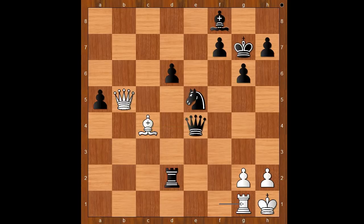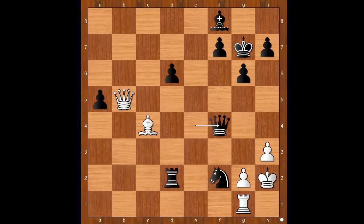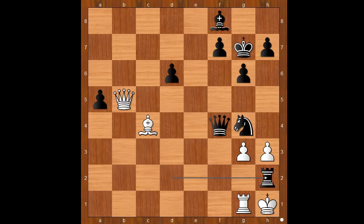But I like this line: knight to g4, threatening knight to f2 — smothered check. After h3 check, king to h2, queen to f4 check, g3, knight to g4 discovered check, king to h1 — black to move, and two checkmate in one: rook to h2 check, mate.